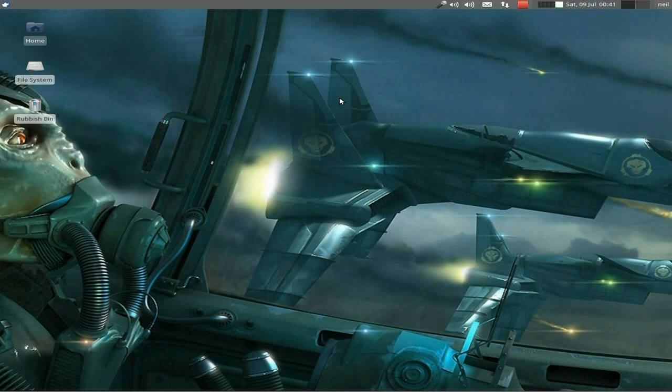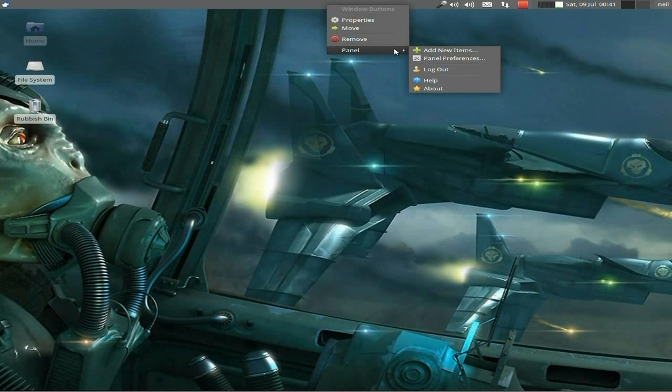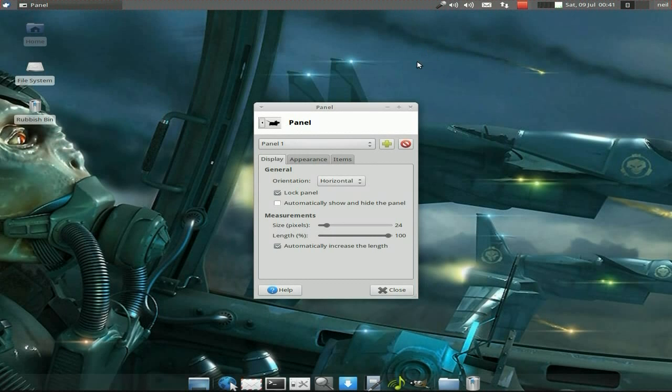So what do you do? I'll quickly show you. You right-click up here, you go to Panels. You can either add new items to the panel, or you can go to Panel Preferences.